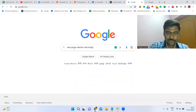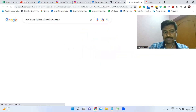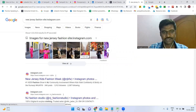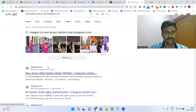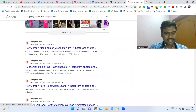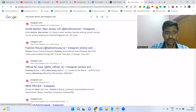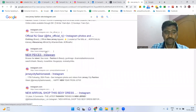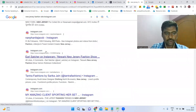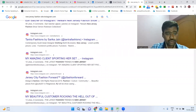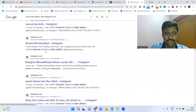Then type 'site:instagram.com' and click Enter. Now you can see all the profiles who are talking about fashion in New Jersey. You can see fashion-related topics and profiles — fashion influencers or people talking about fashion in that particular city. All profiles are related to our targeted search: fashion, New Jersey, clothing.